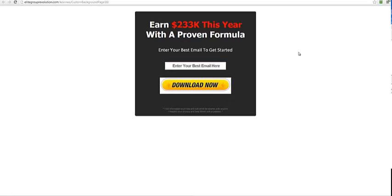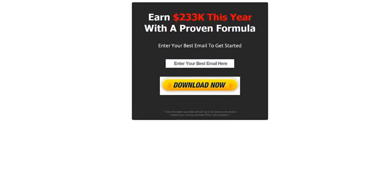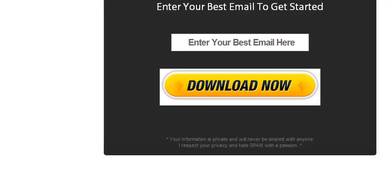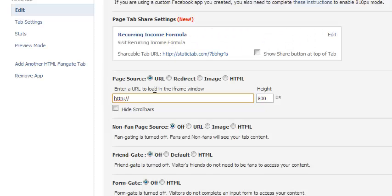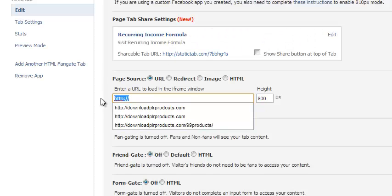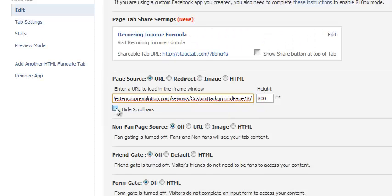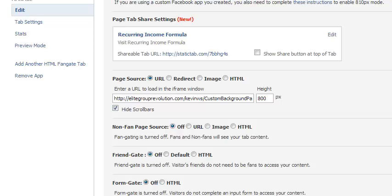Perfect. Now I have my squeeze page ready. All I want to do is just take this URL here and just go to Wubox and paste it in here. I can hide the scroll bars in this case and click save settings.